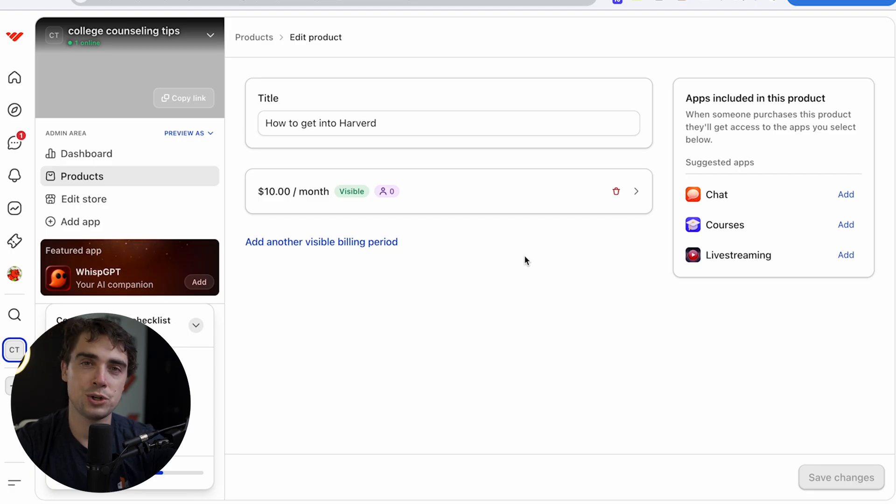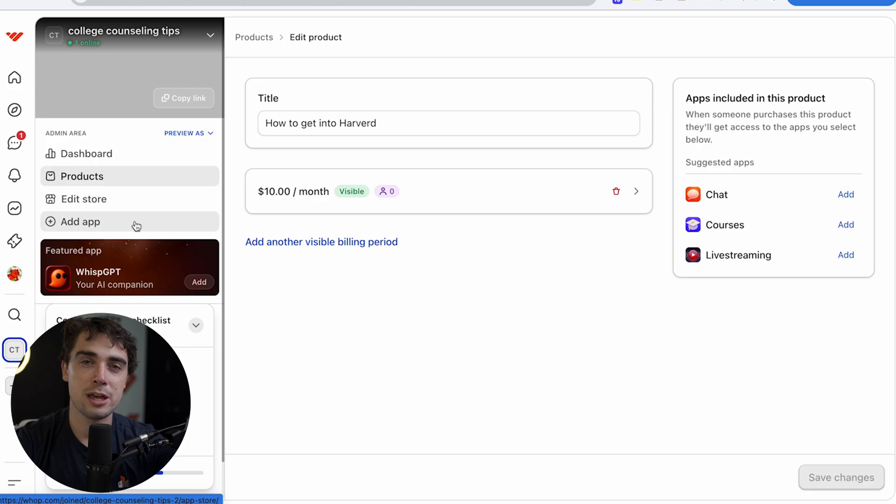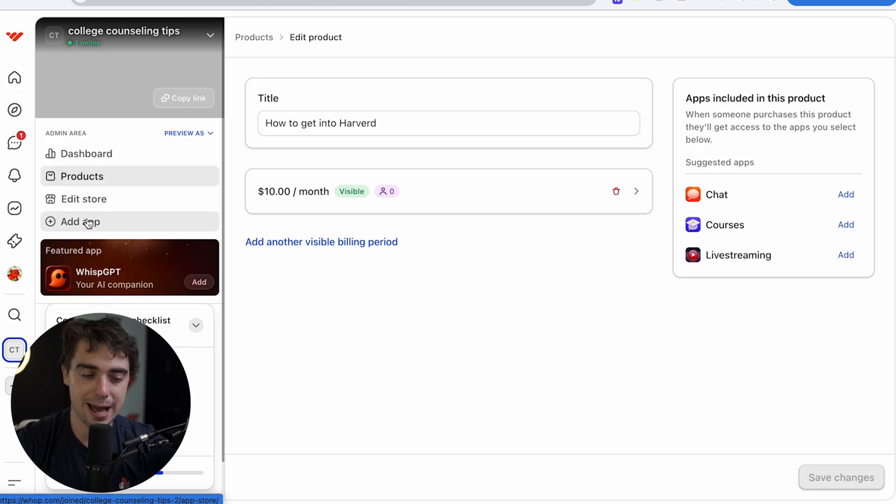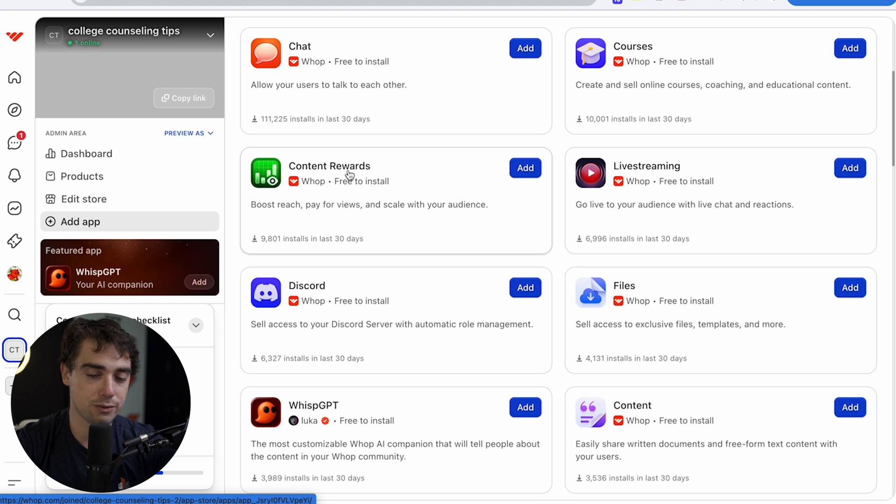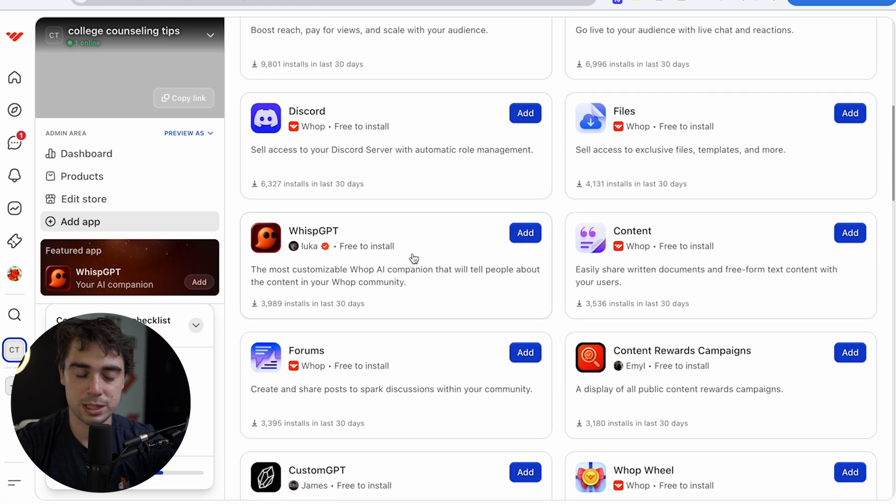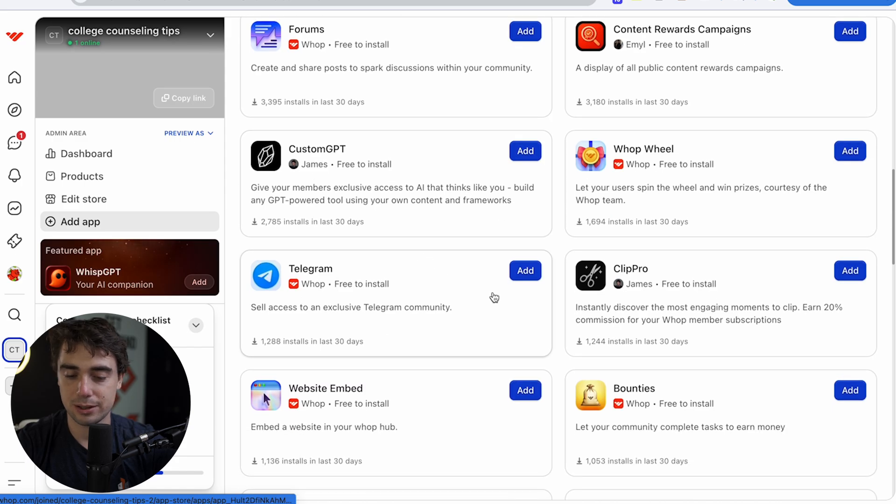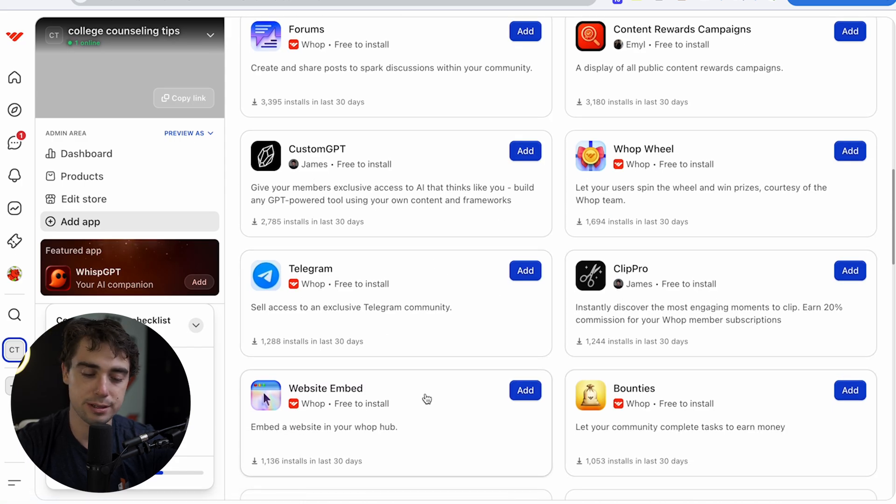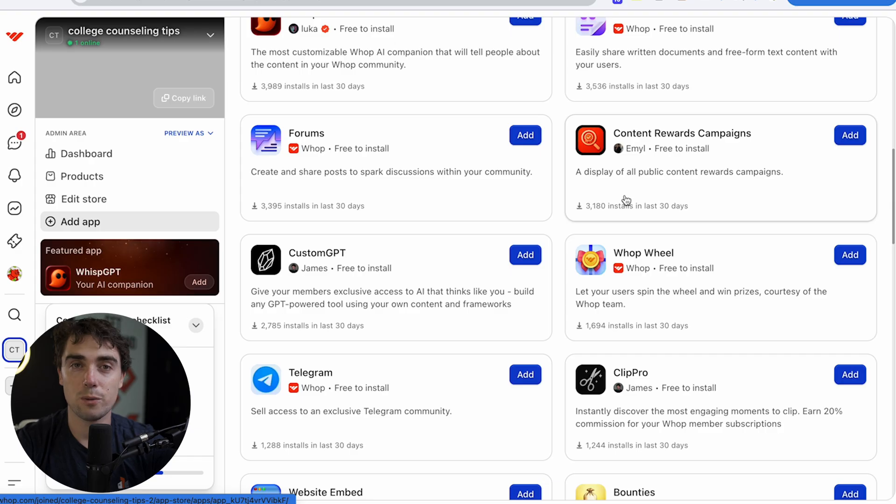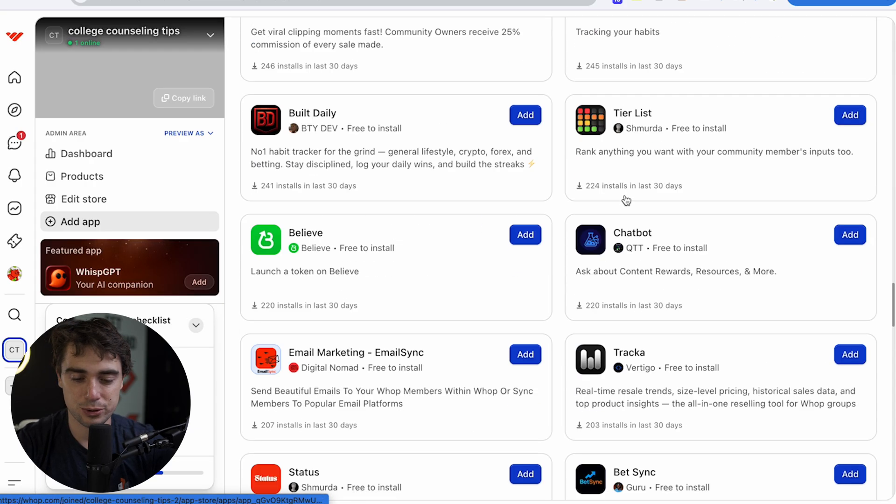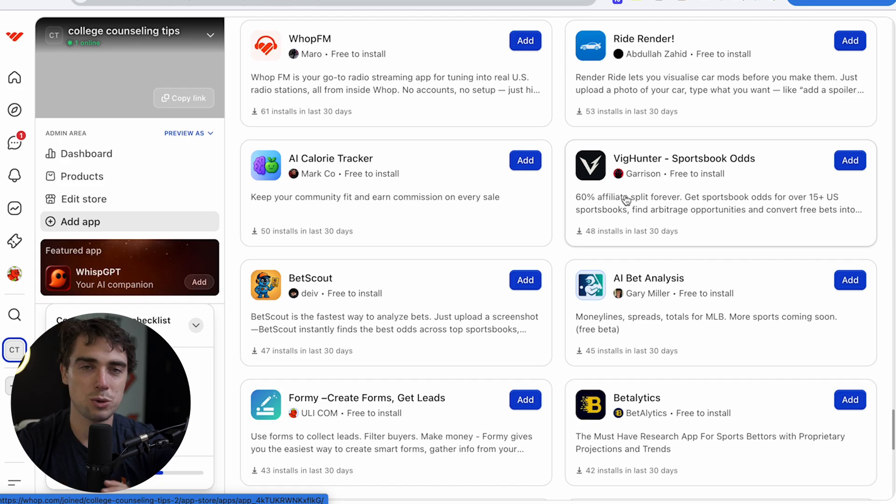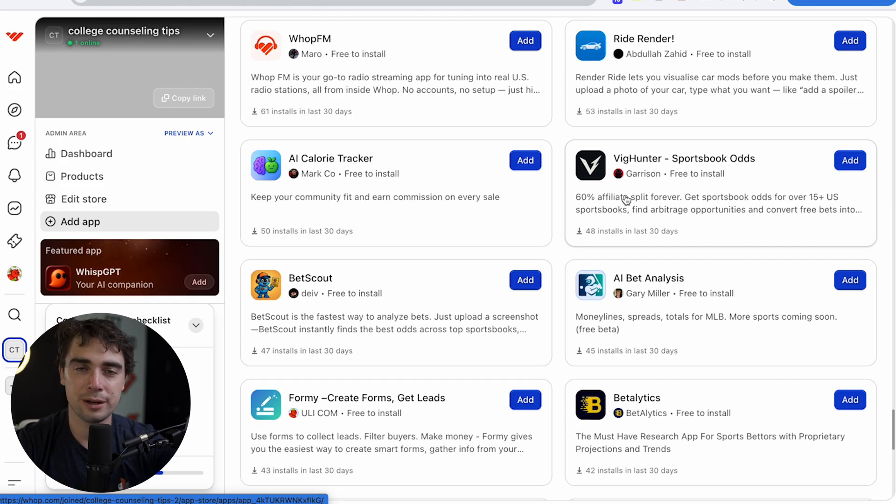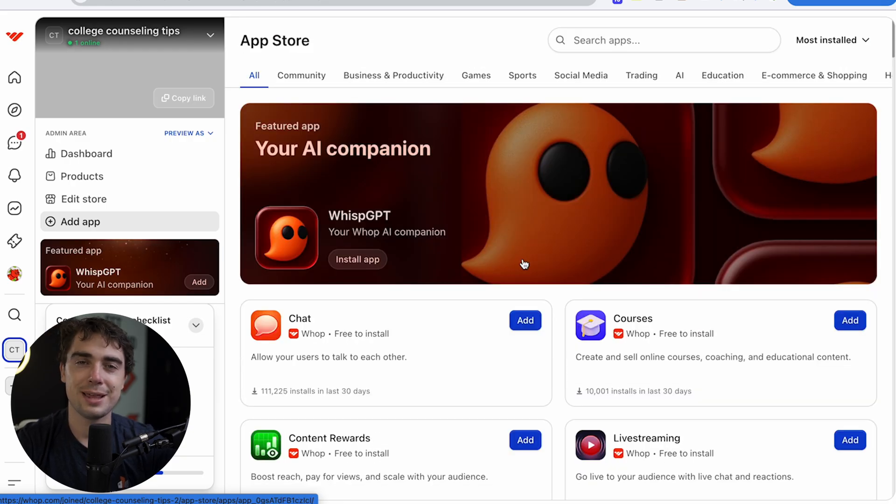So make sure that your product is going to be solid, and there's going to be a lot of value in it, and that people keep paying for it month after month after month. And in addition to making your product good, we want to make sure that we start building a community of some sort. And we can do that through a couple different apps that Whop actually offers completely for free. So if we go to add app, there's going to be the chat one, courses, content rewards, live streaming, a discord plugin, files, Wisp GPT, content, custom GPT, telegram, clip pro, bounties, website embed, Whop wheel. There's a lot of different ones. And look, the Whop team has been really aggressive with these. So you can just keep scrolling and see which one kind of relates to what you guys are hoping to achieve.